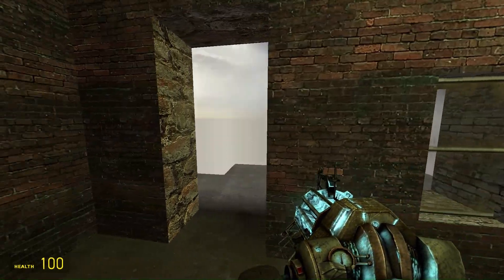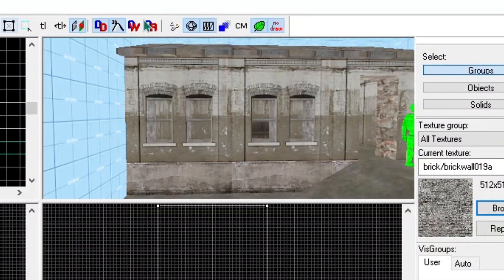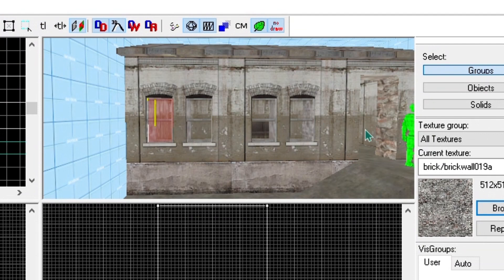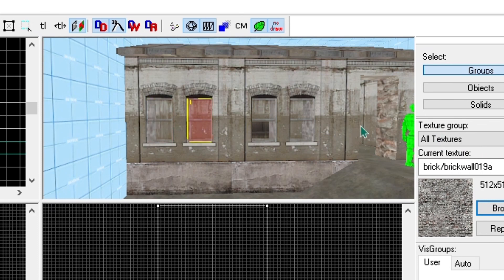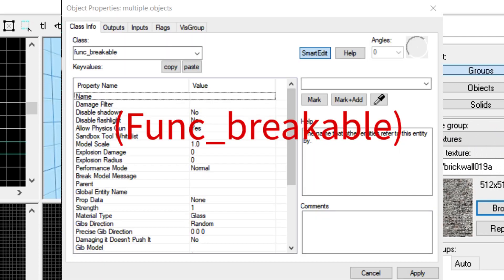But, it isn't over yet. The next window I will teach you how to make is a breakable window. For this, take the window you have already made and turn it into an entity by pressing Ctrl and T. Once it's an entity, turn it into a func_breakable.